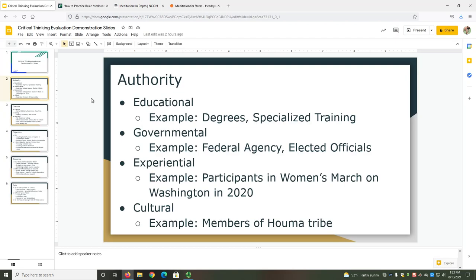With Authority, we're investigating what qualifications or credentials a writer has to give us information on a topic. There are many different types and levels of authority. You're probably most familiar with Educational Authority and Governmental Authority. Educational Authority refers to any formal degrees or specialized training an author has that indicate expertise. Governmental Authority refers to the formal obligations and powers an author has from working for a portion of the government.